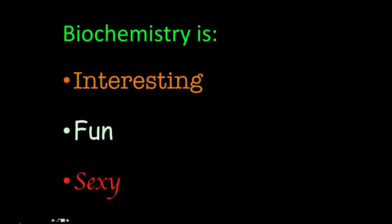And finally, I want you all to remember that biochemistry is interesting. It's fun and it's definitely sexy. So remember those three things.